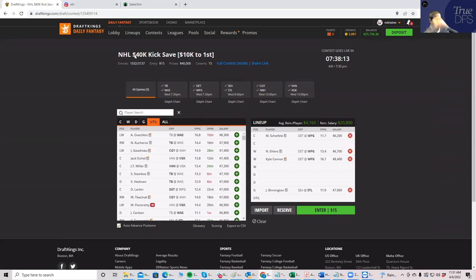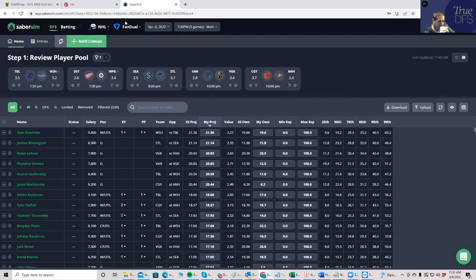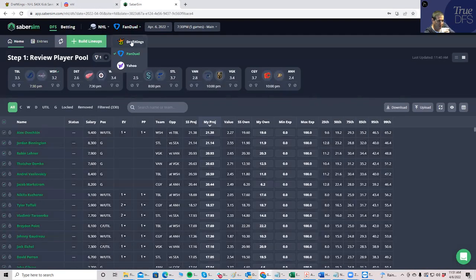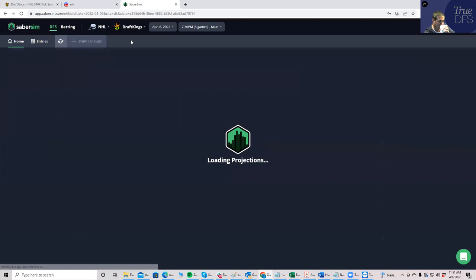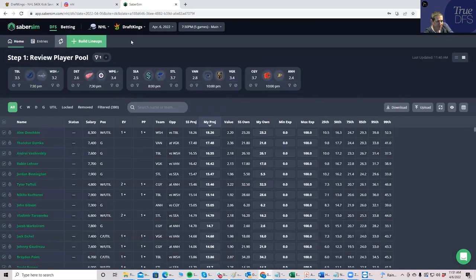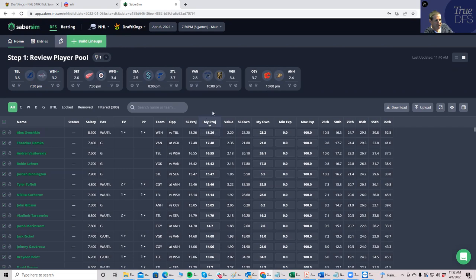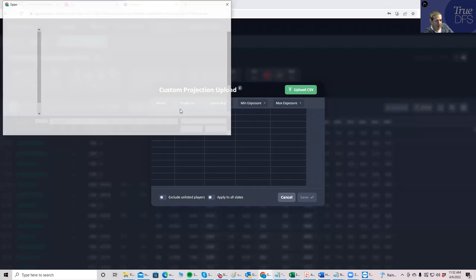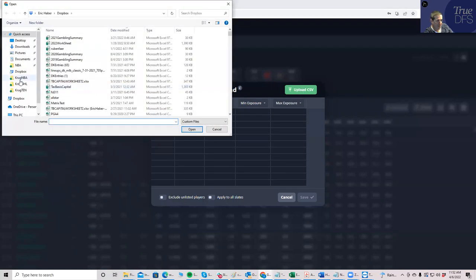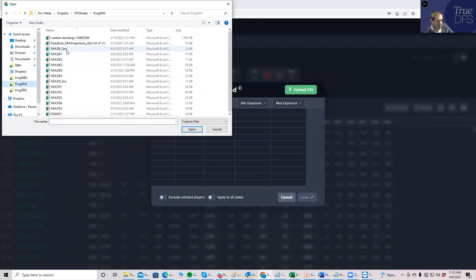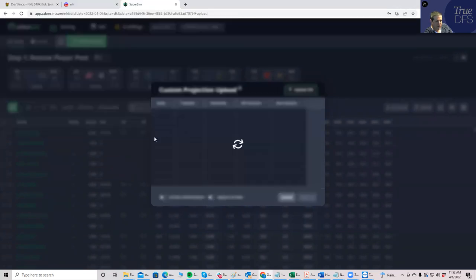But if I'm going to play like a bunch of lineups, I'm going to want to use an optimizer to build these things. And I like using SaberSim. So what I'll do is I'll go in here. And you can do that from our site as well. And what you don't have to do, if you go on our site, it actually is uploaded for you already. You have the SaberSim sheets and my sheets. Whenever I put them up there, it automatically gets uploaded.